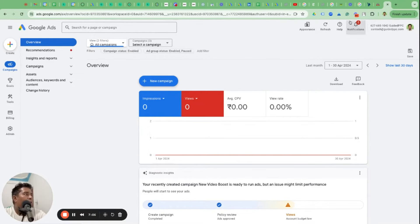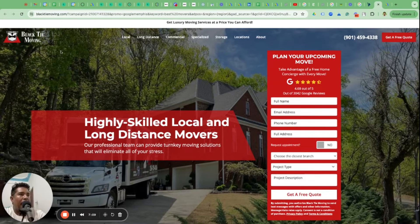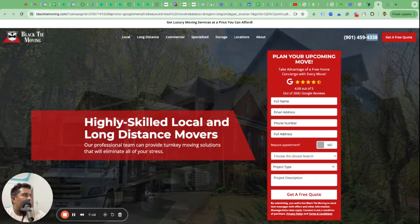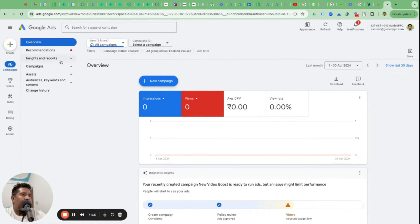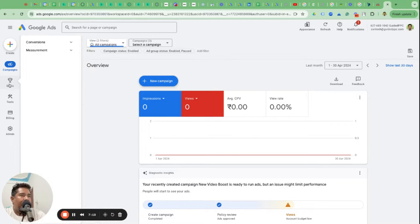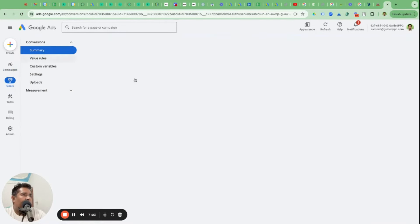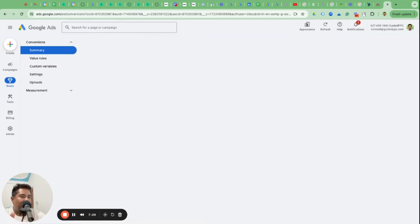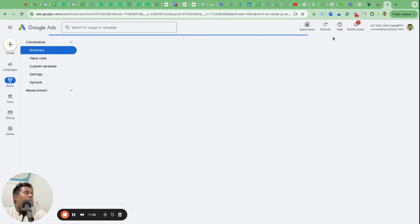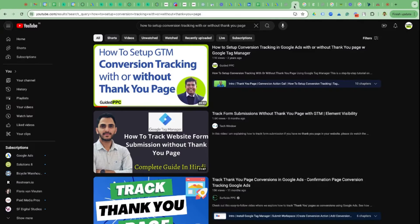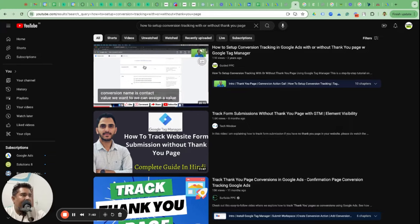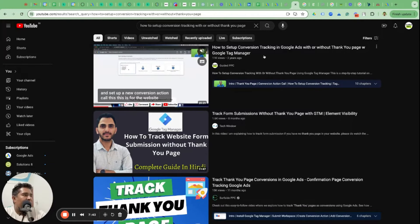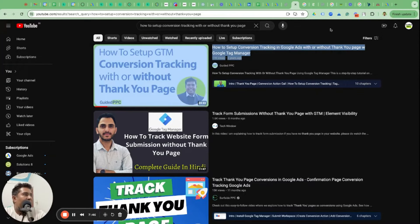The conversion goals we identified for Black Tie Moving are: one, web form submission and two, tracking phone calls. You can create these two conversion goals by going to Goals on the left, then Conversions, click on Summary, and it will show you options to create a conversion goal. I have a step-by-step video on how to create conversion goals - how to set up conversion tracking - you can watch that first.